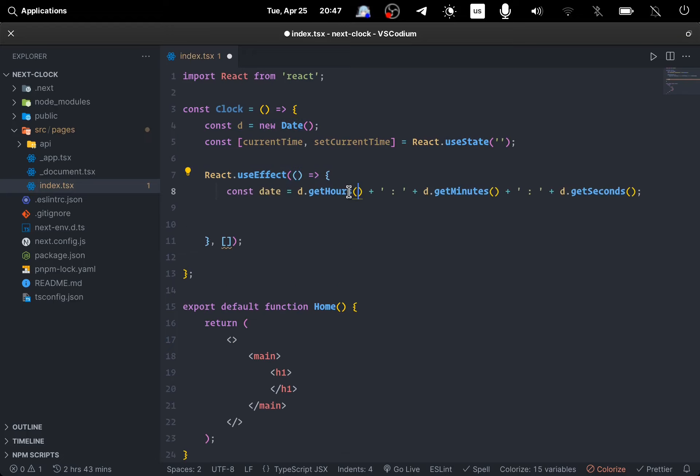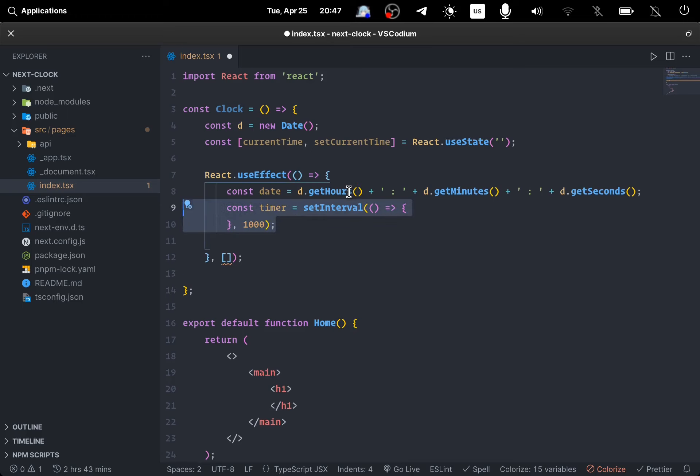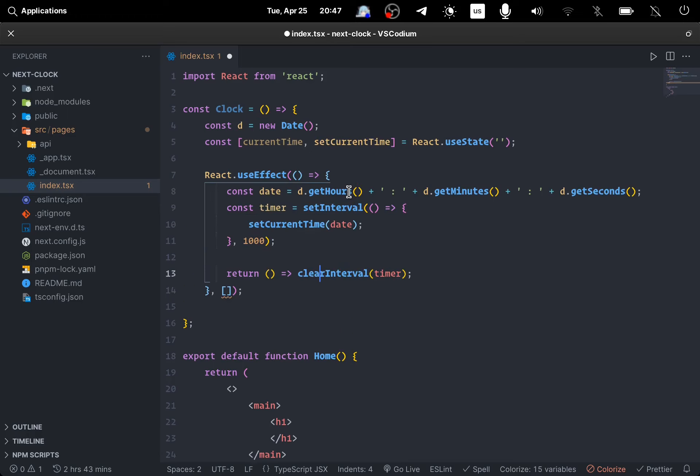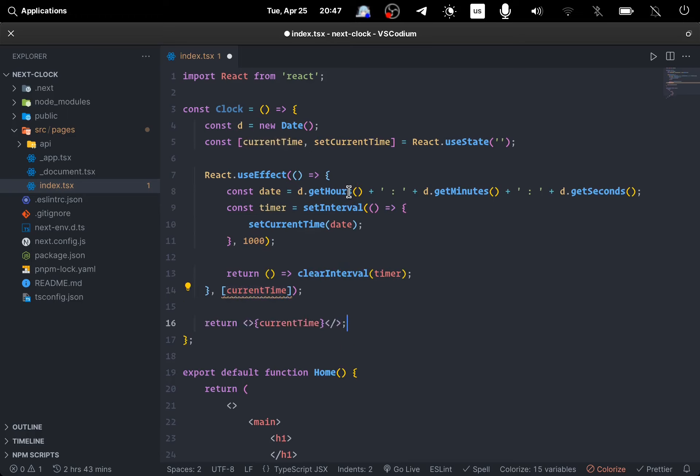We create a new Date instance in the variable d. We also have a state to keep the component re-rendering, and we do so by using React useEffect hook, creating a human readable time at the first line.